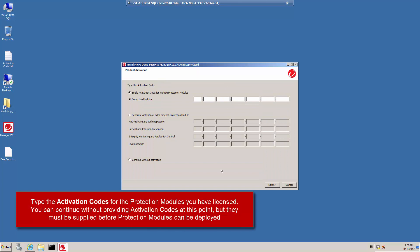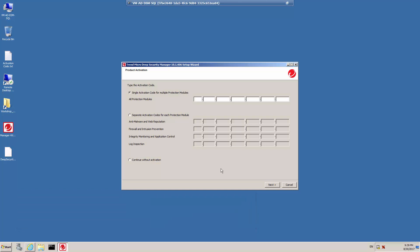Enter the activation codes for the individual modules for which you have purchased a license. You can proceed without entering any codes, but none of the protection modules will be available for use until you do. You can enter your first or additional codes after the installation through the Deep Security Manager web console. In this example, we're going to be activating all of the protection modules, so I'm going to enter an activation code and then click Next.